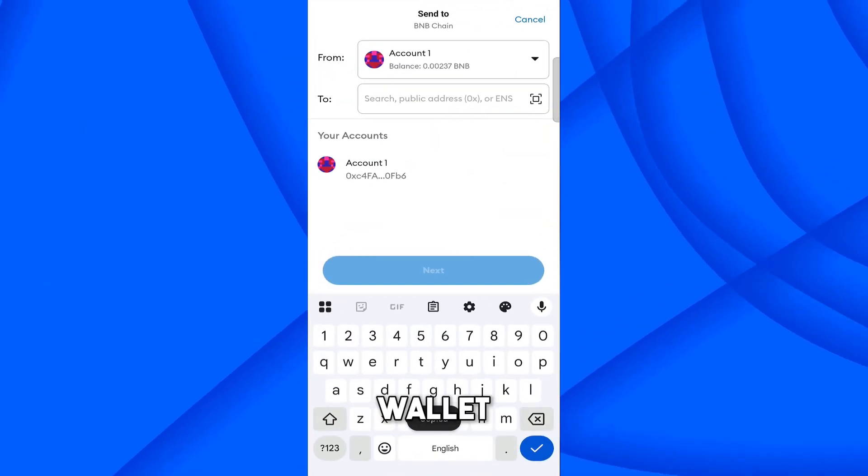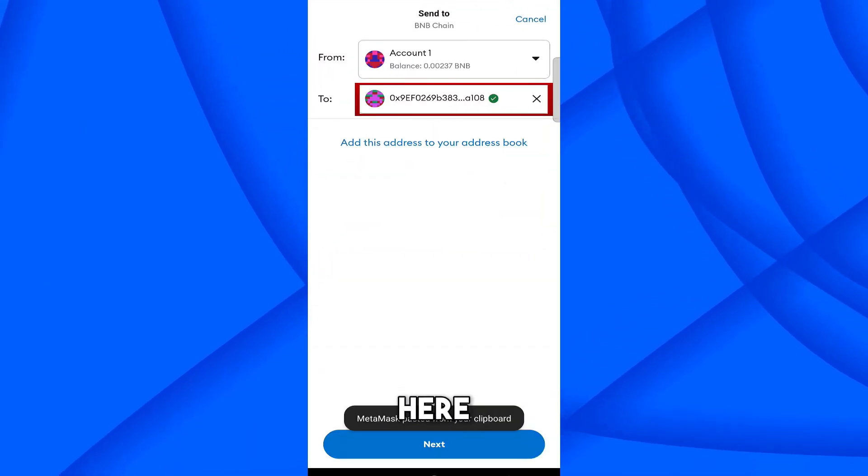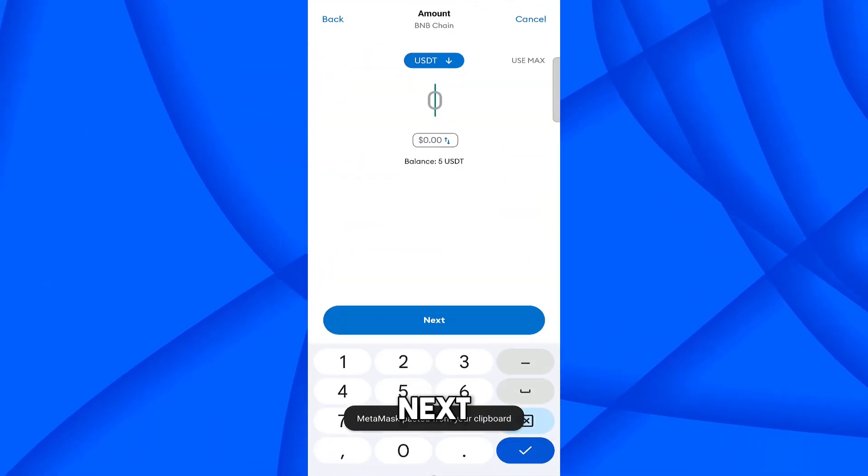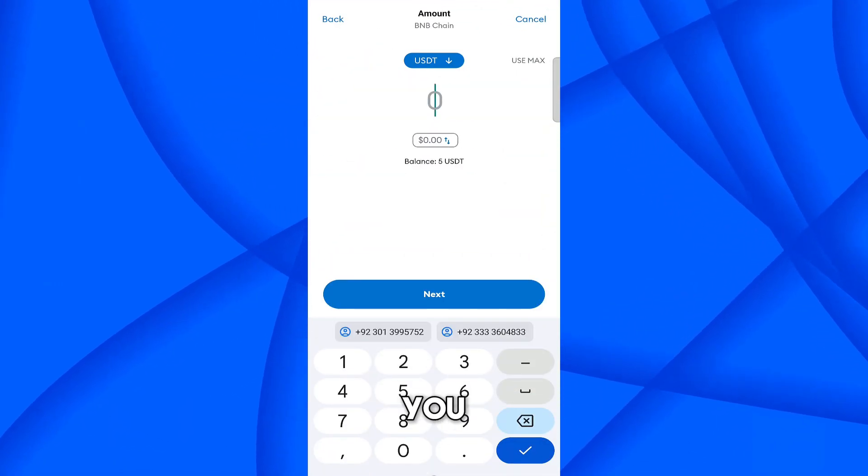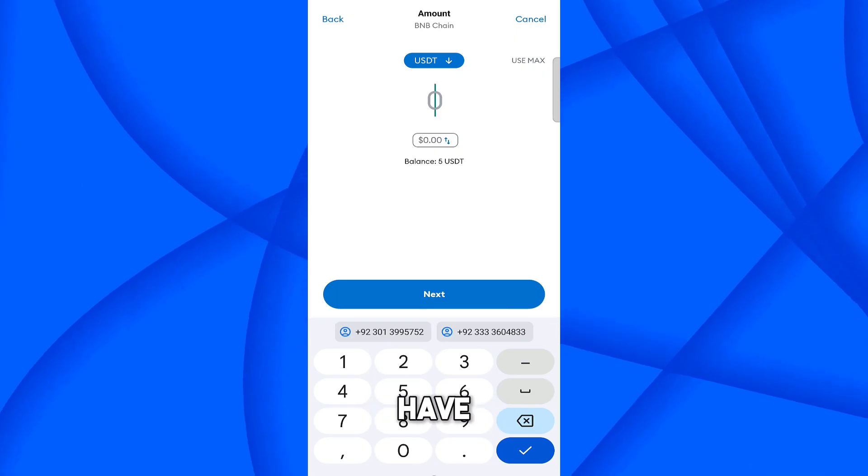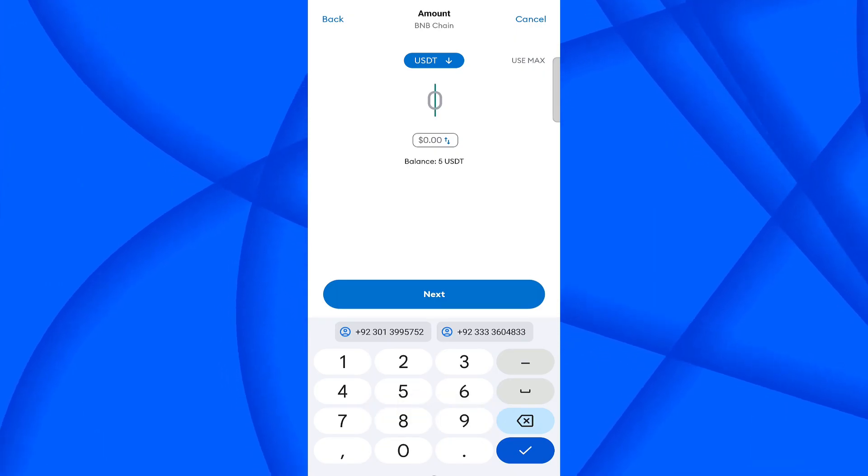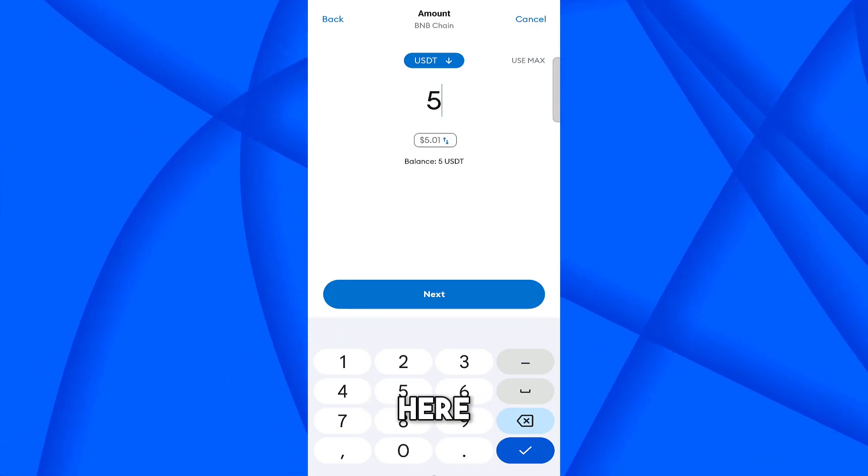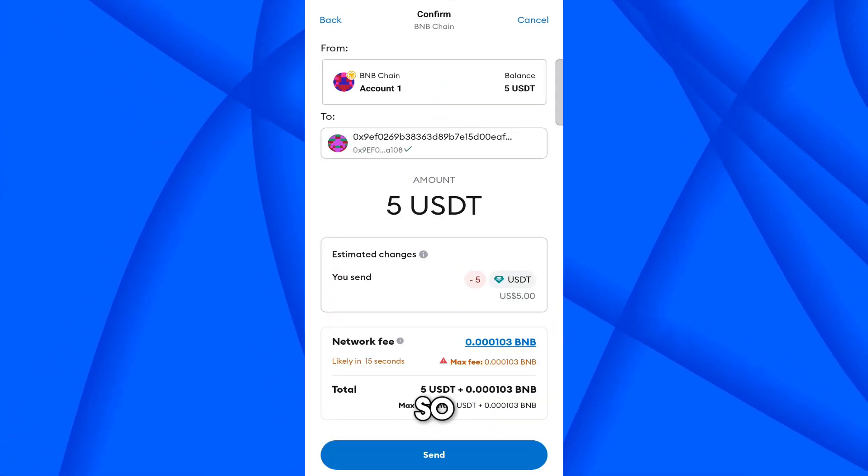Come on the Metamask wallet. Paste address here. Click on next. How much USDT you want to transfer? I have 5 USDT. So I want to transfer 5 USDT here. Click on next.